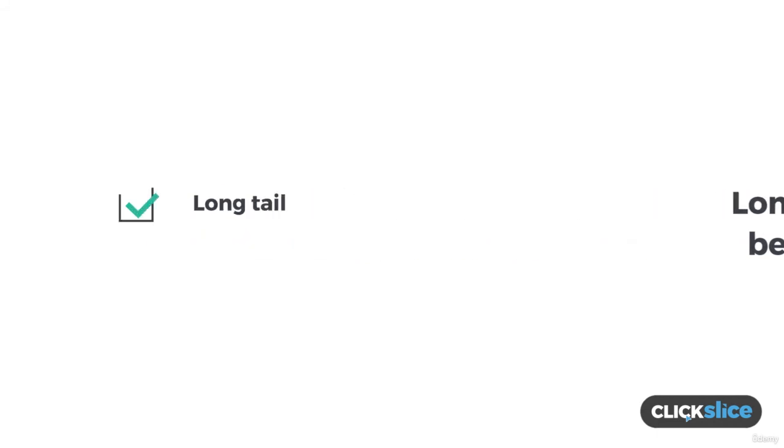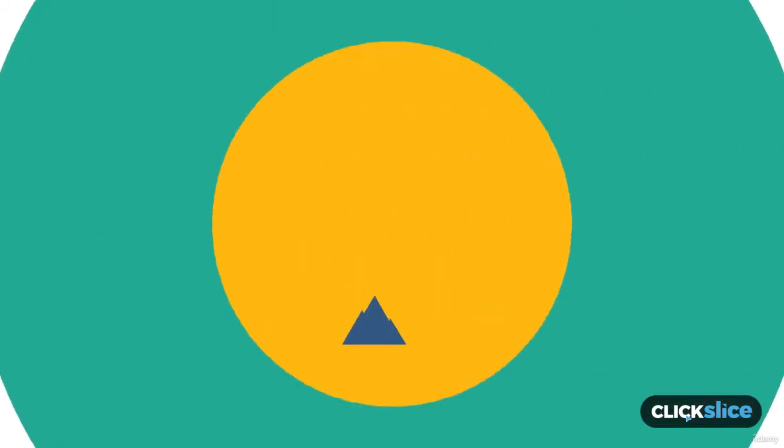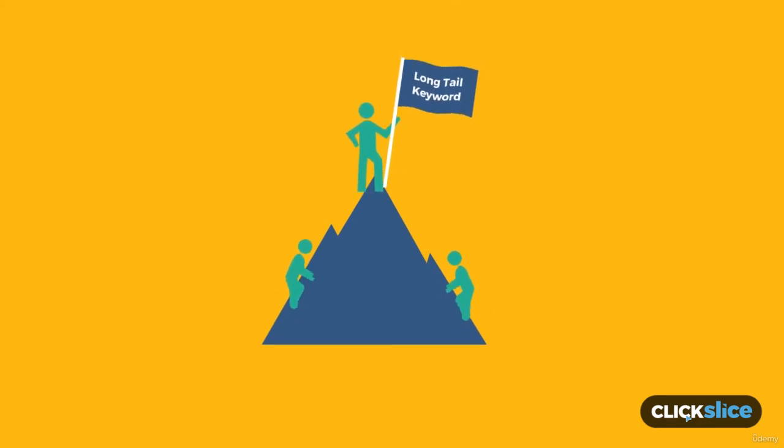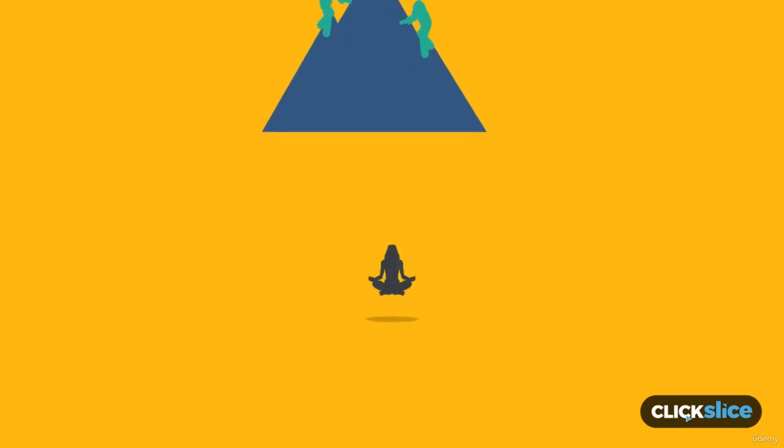Simply put, long tail keywords are way more targeted and much more specific. Just as a pro tip, long tail keywords are also much easier to rank for in Google as they typically have less competition than short tail keywords.